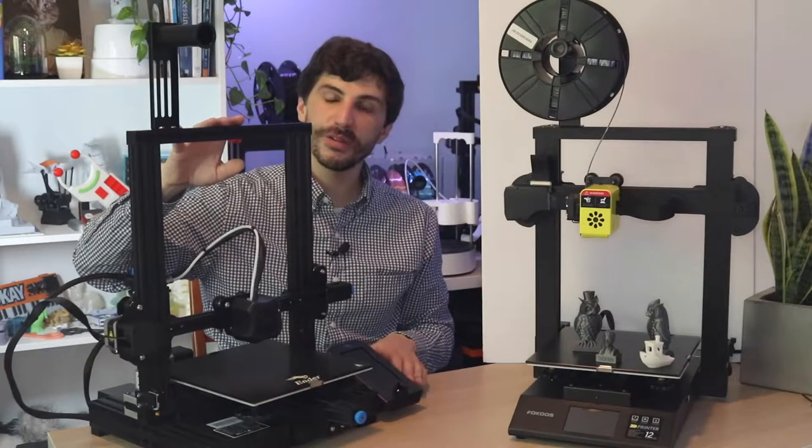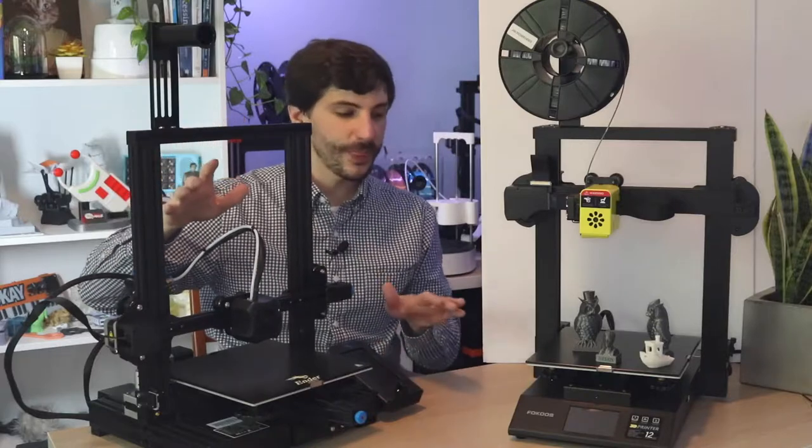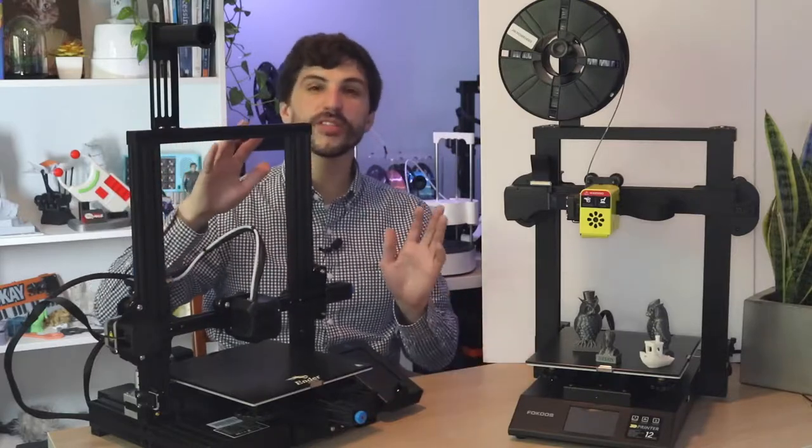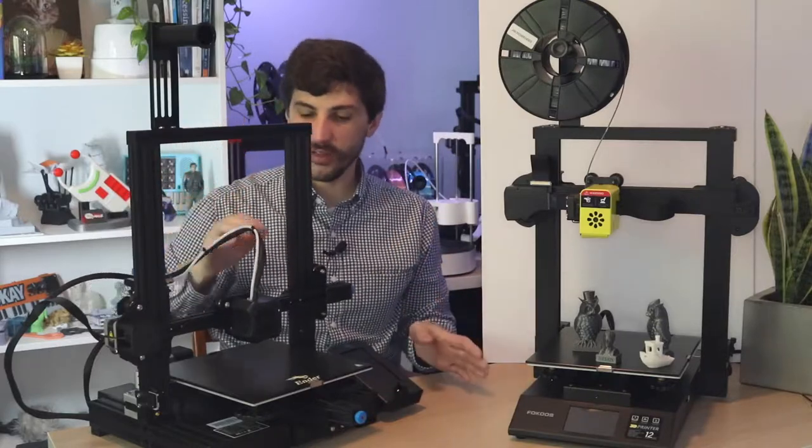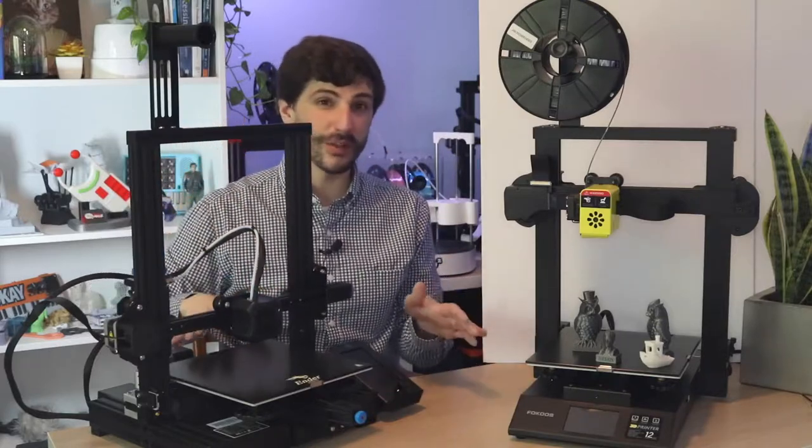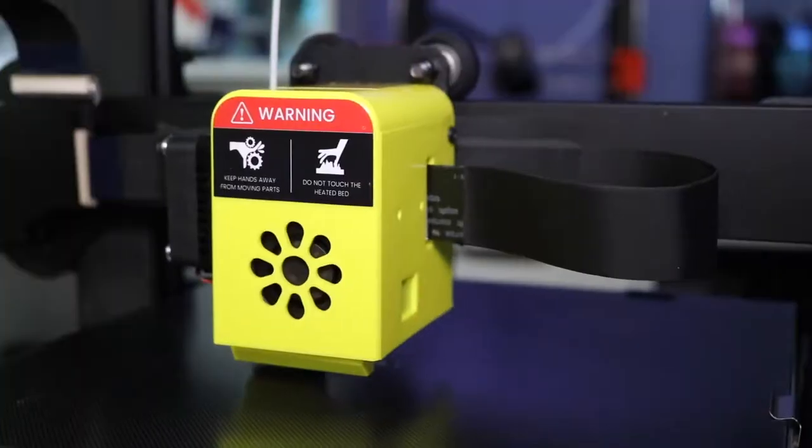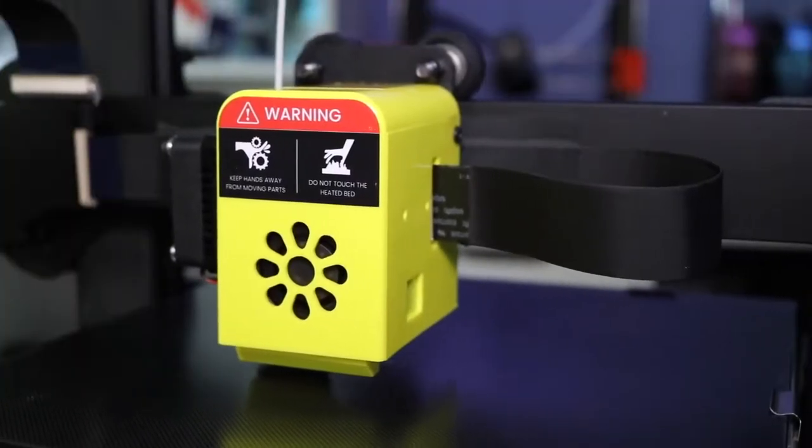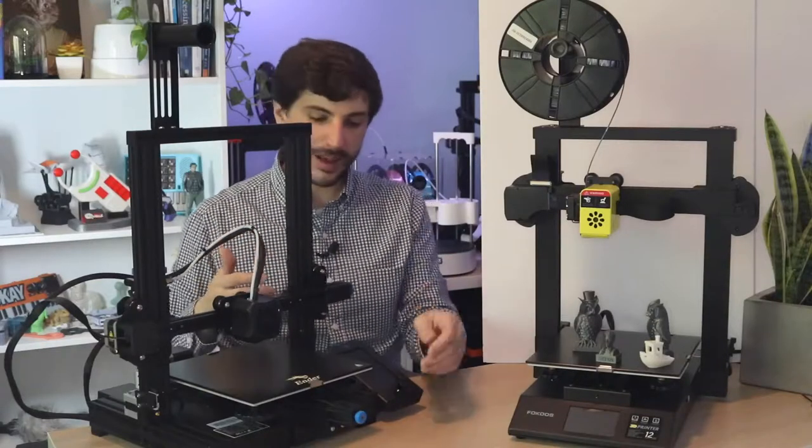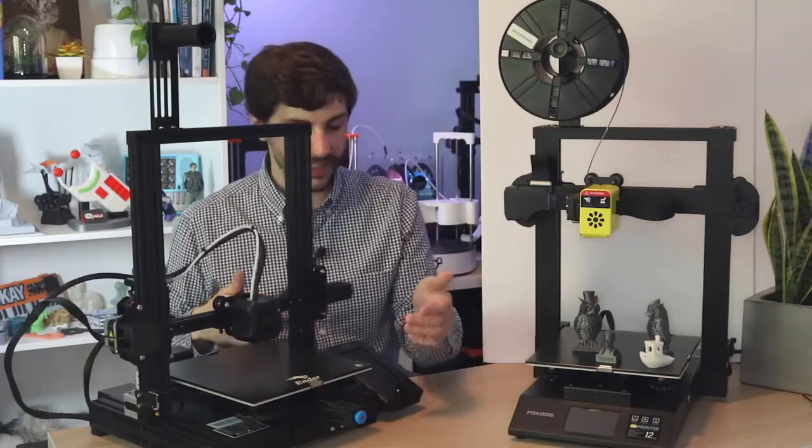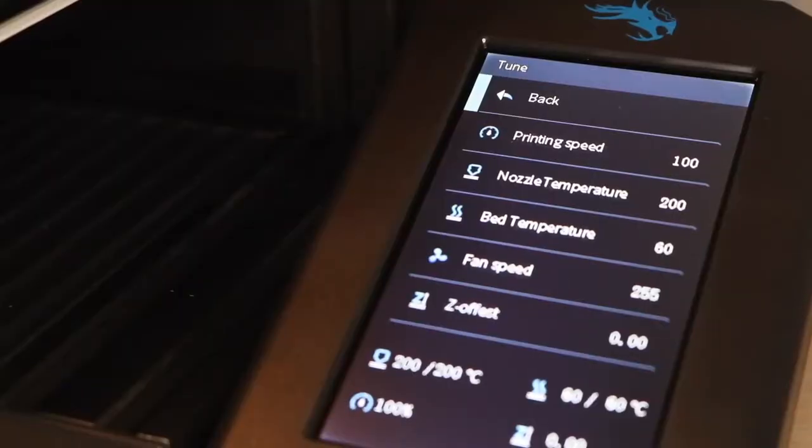So here's the Ender 3 V2. There's a couple of differences between the two but they're similar in price and they're similar in build volume. The big difference is being that this has a direct drive extruder. The Ender 3 has a couple of nice upgrades like the parts kit and things like that and a nice little LCD.